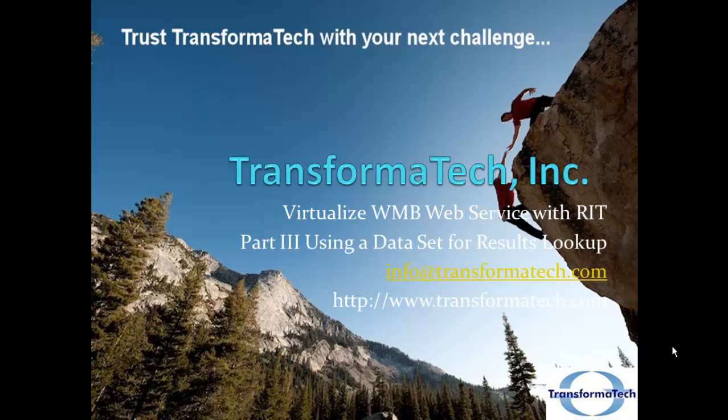Today we're going to show you how to create a stub using a simple data set. We'll be using a CSV file to look up data that we're passing through to our stub. This allows us to change data for a test without opening Rational Integration Tester. It can be very helpful.